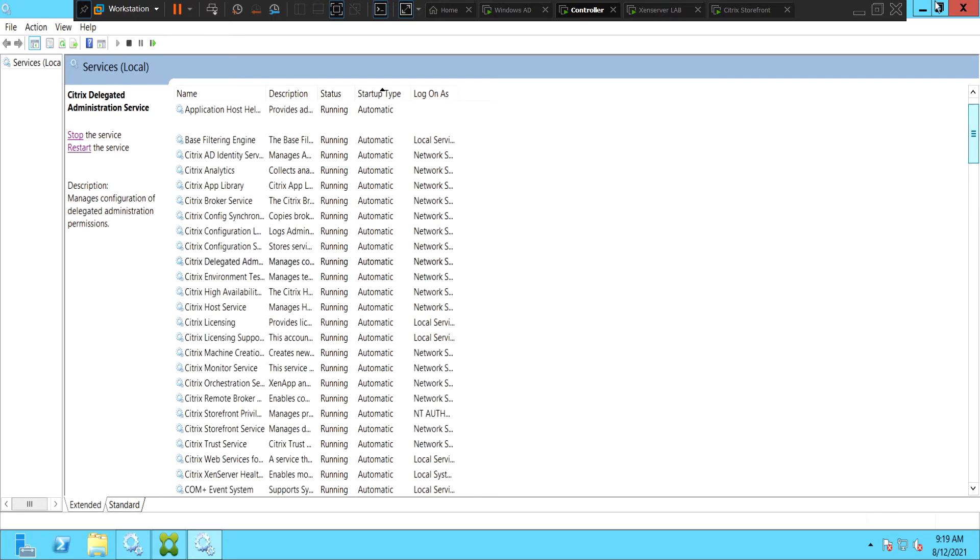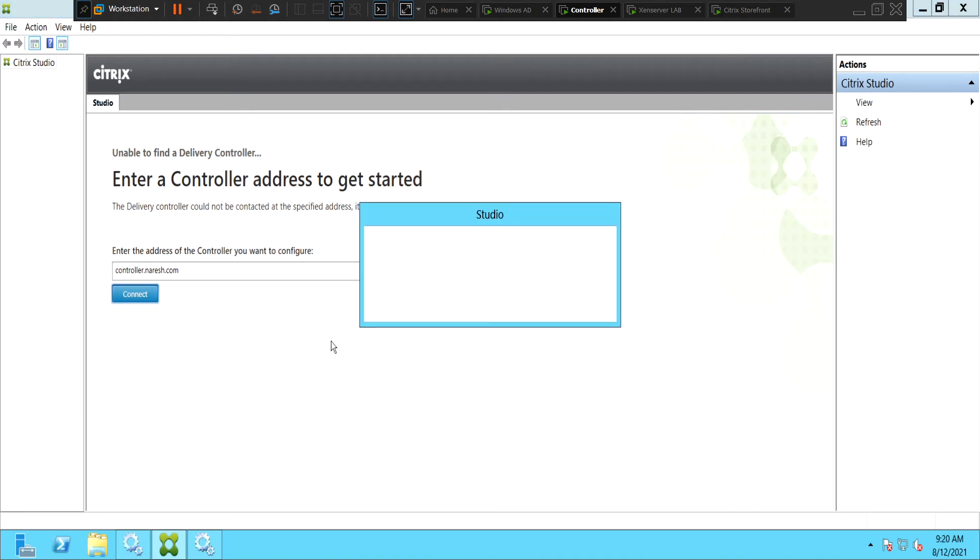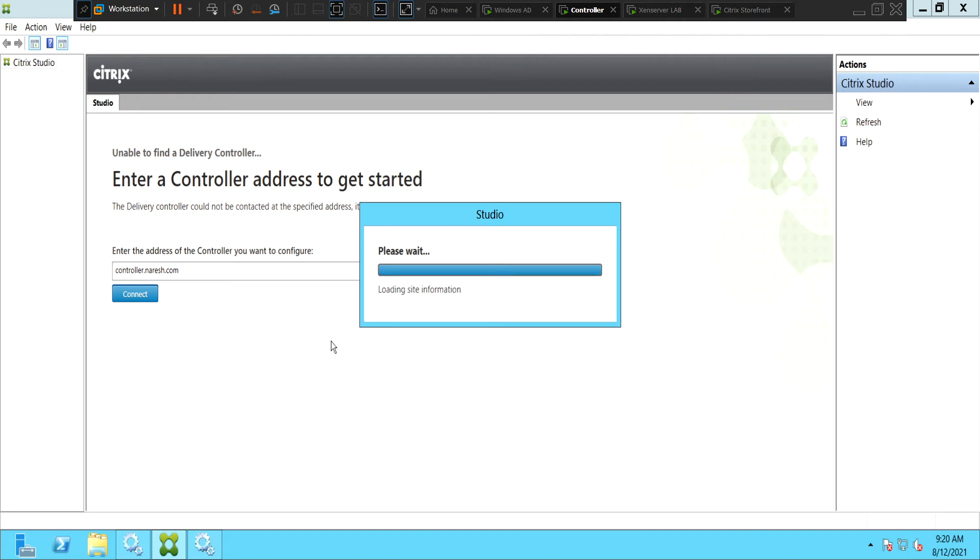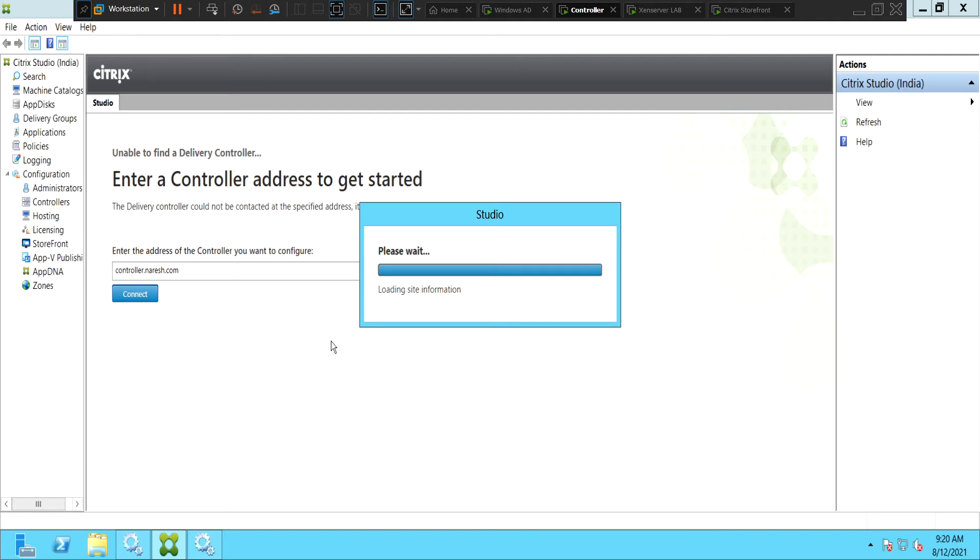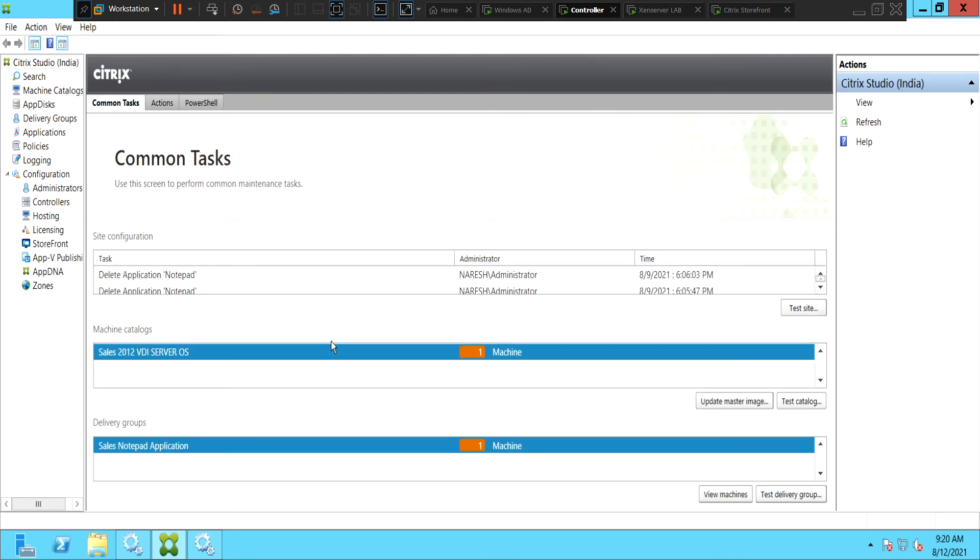Let's go back and try to connect to the controller. Okay, it says assessing database, configuration files, loading site information. It is going to take a few seconds before it shows up. Yes, it's working now.